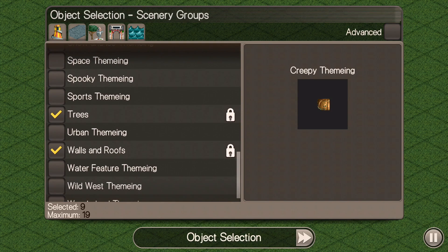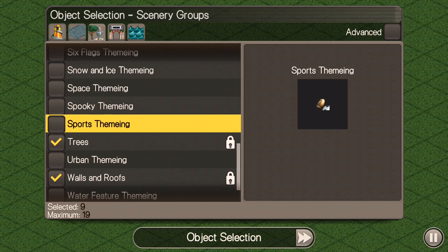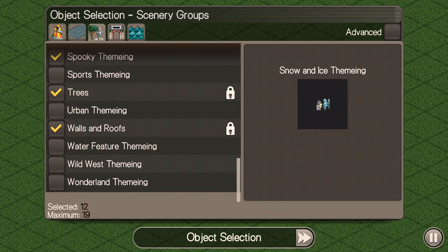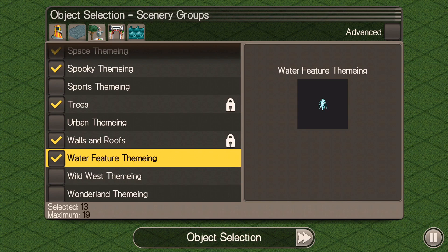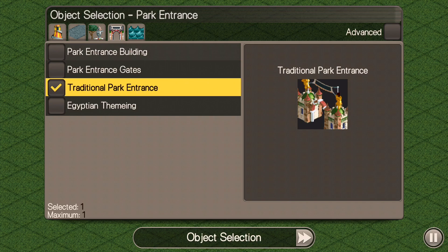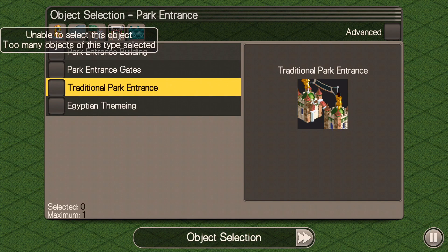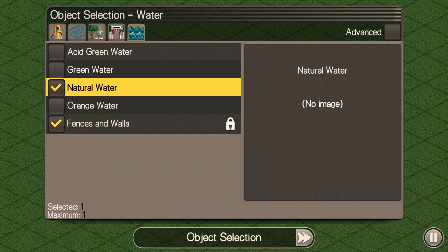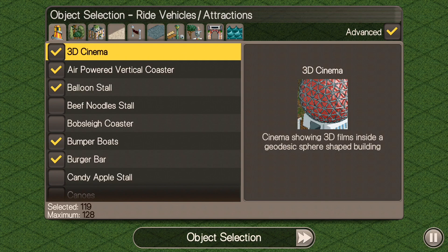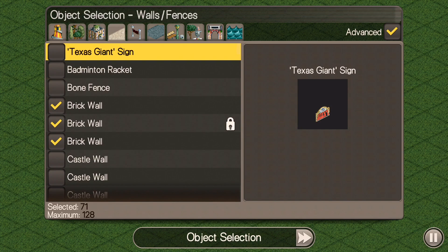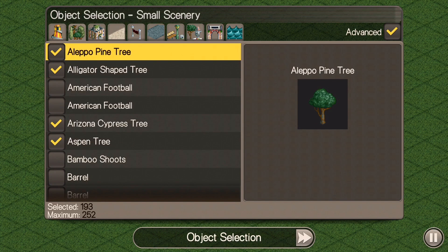The next part is your scenery. Make sure you pick some scenery because it adds a lot of excitement value to your rides in the park. I usually go through and pick the general things for scenery, and there is a more advanced option. I also go with the park gates as my ride entry, and then for the water you can pick different colors. I always go with natural, but you can play around with those if you want silly-looking water in your park.